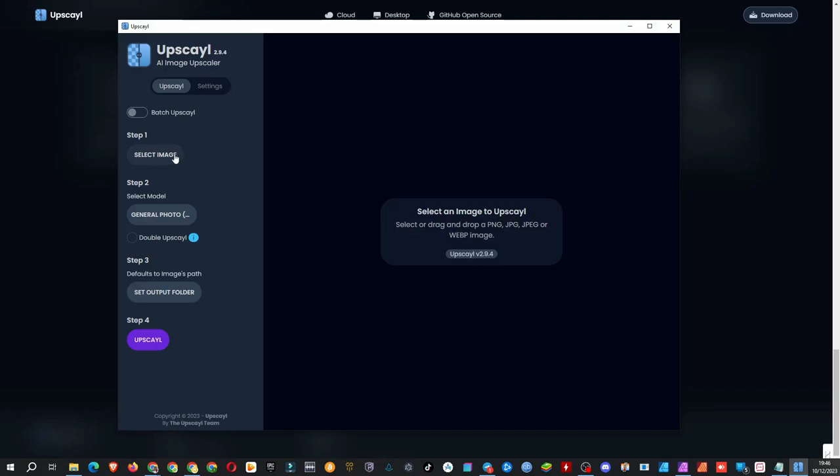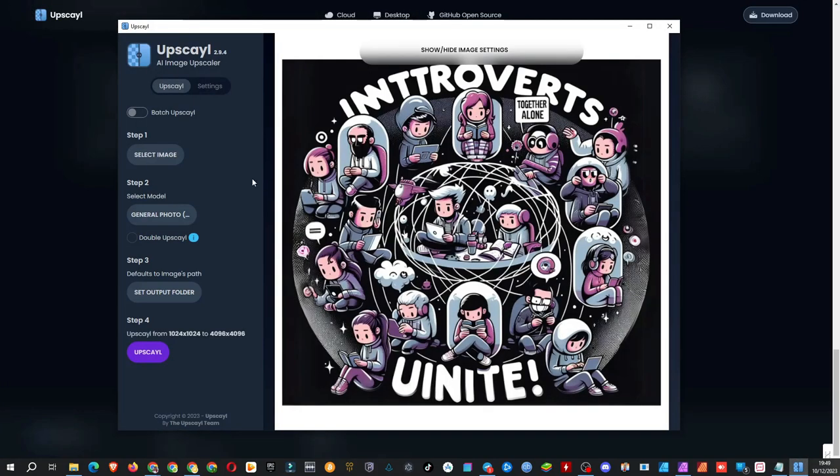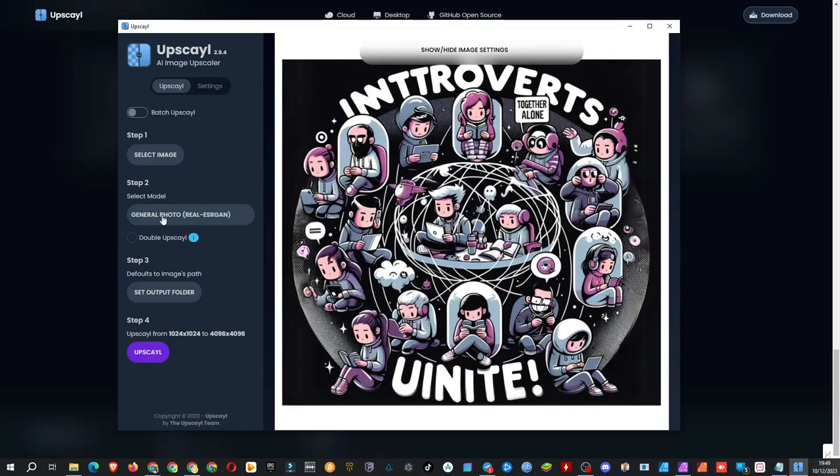Let's test the first image. Step 1: Select an image. I'm testing a design created by ChatGPT. Step 2: Select a module. I'll stick with the default.